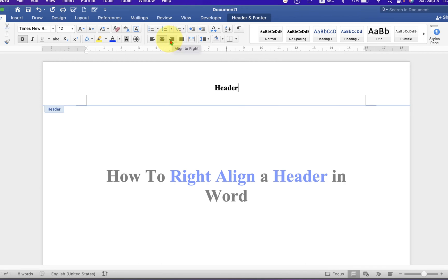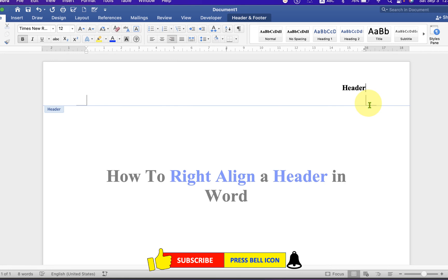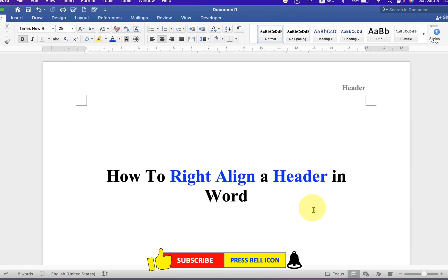Once done, just double click inside the Word document.